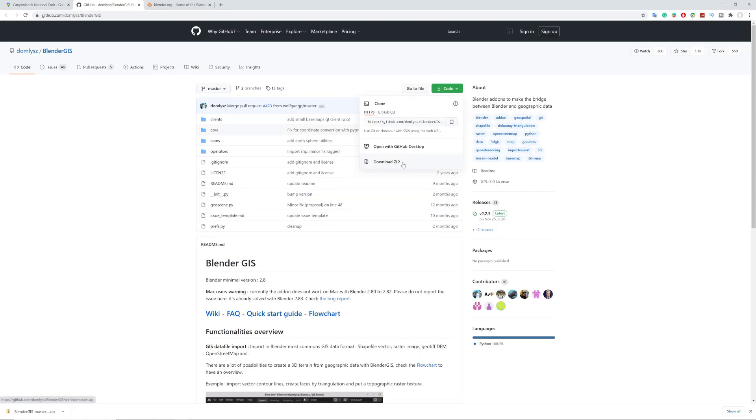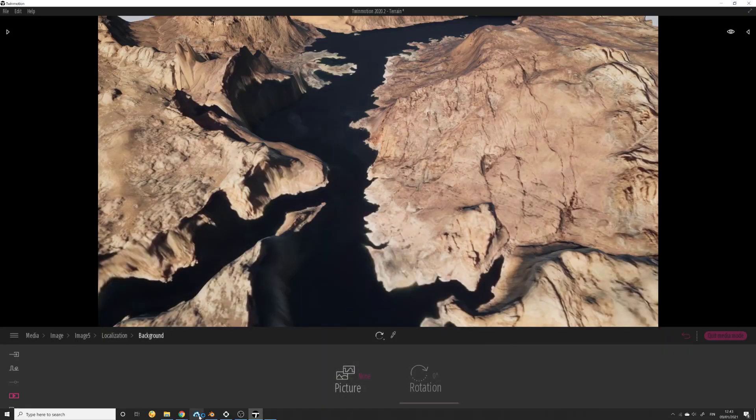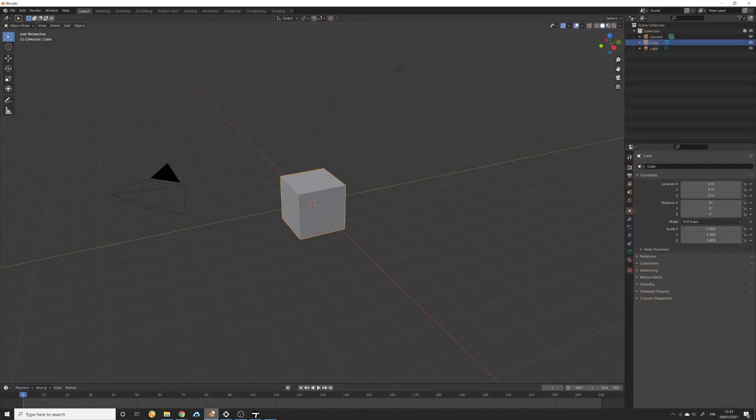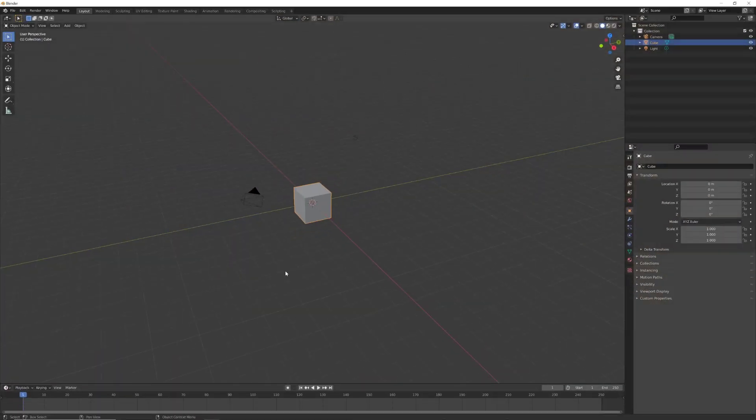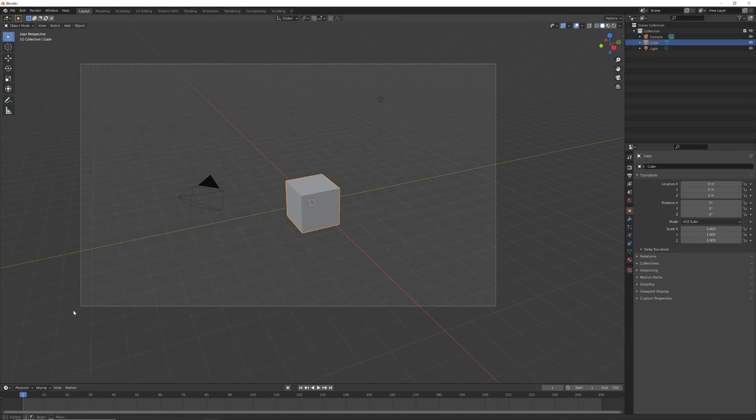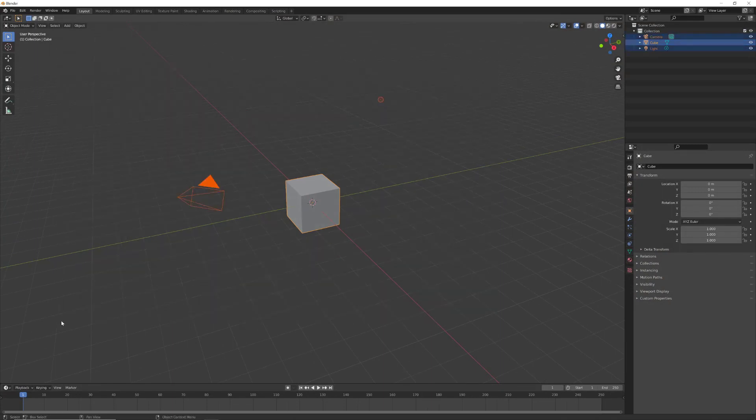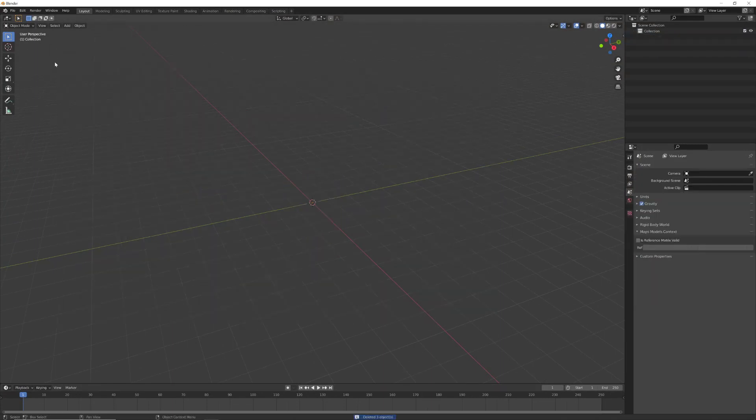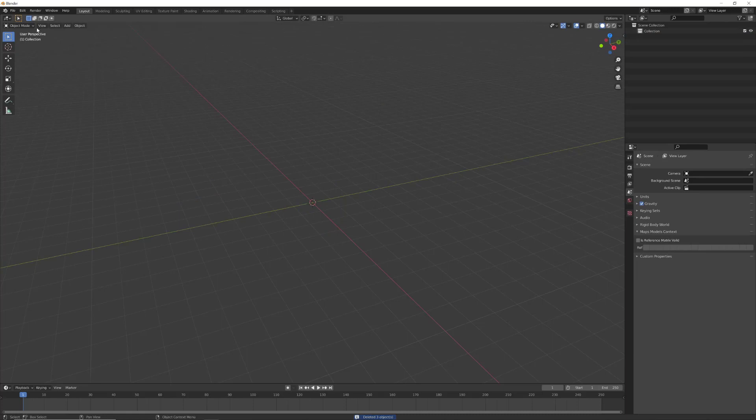Now let's open Blender. This is the first thing you will see. Select everything here and click delete. We need to install this add-on that we downloaded previously.